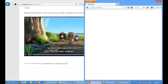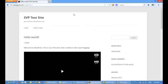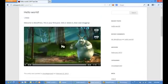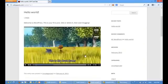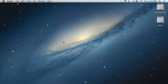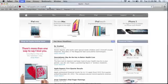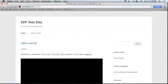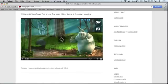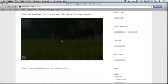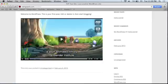And now Mozilla Firefox. Great, it's working just great. Now let's check on Apple Safari. Great, it's working.